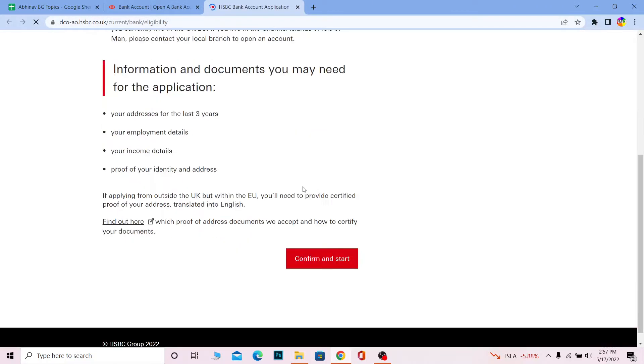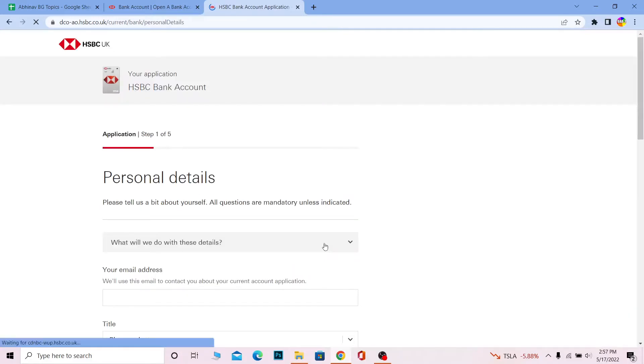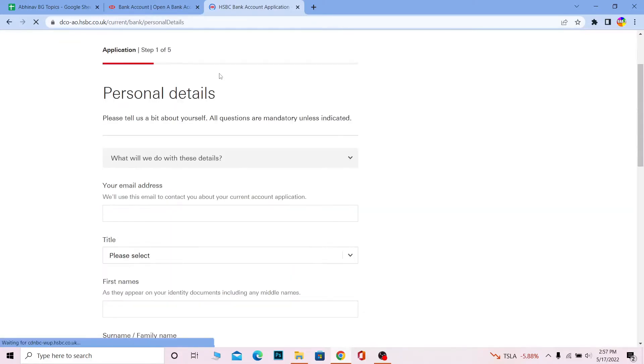Once you're here, wait for some time until the page loads up. Scroll a bit down and click on 'Confirm and start.' It's going to be a five-step process.